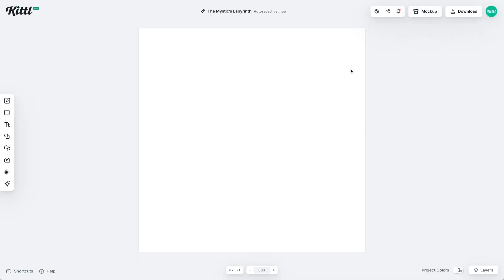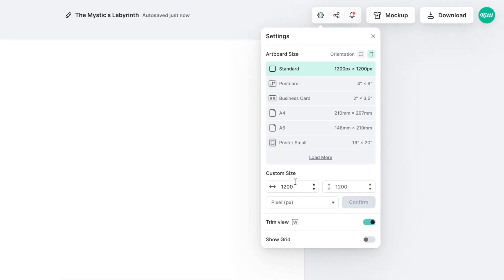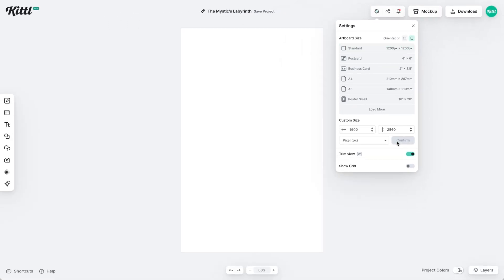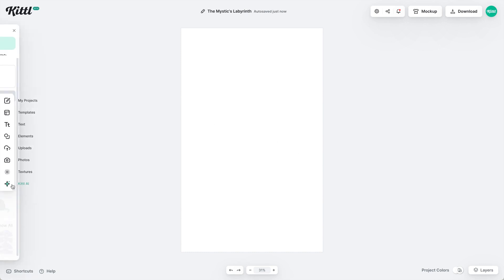The first thing we need to do is change our artboard size. We're going to do 1600 by 2560 — that's a very common Amazon KDP size. And then we're going to go over and use Kittle AI right here.